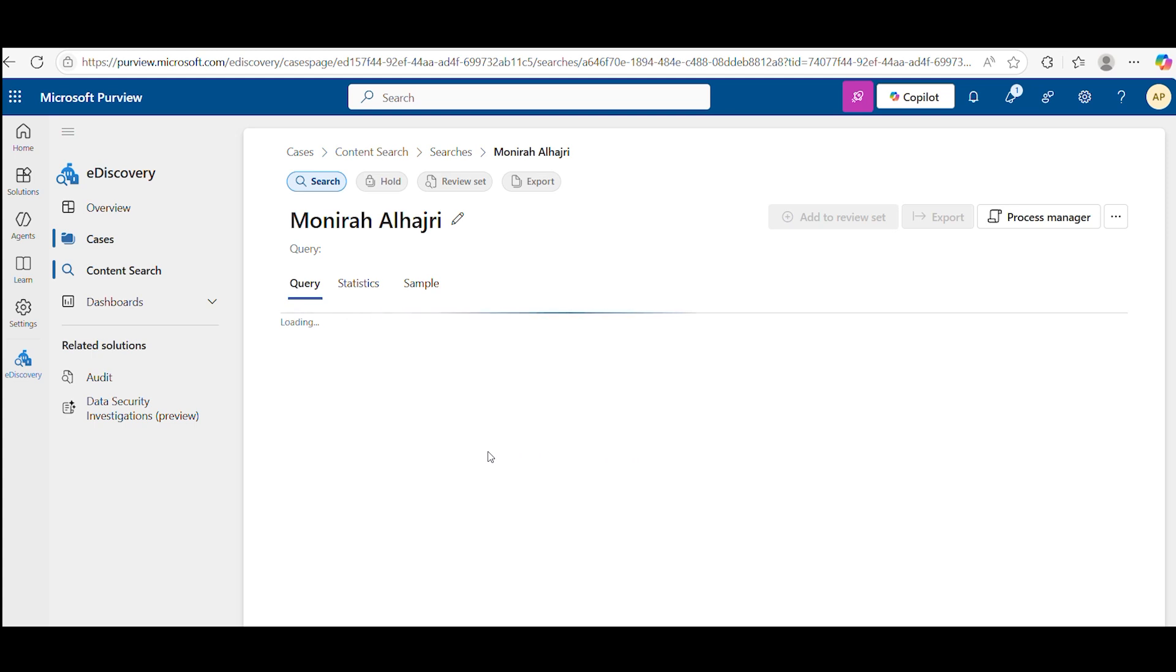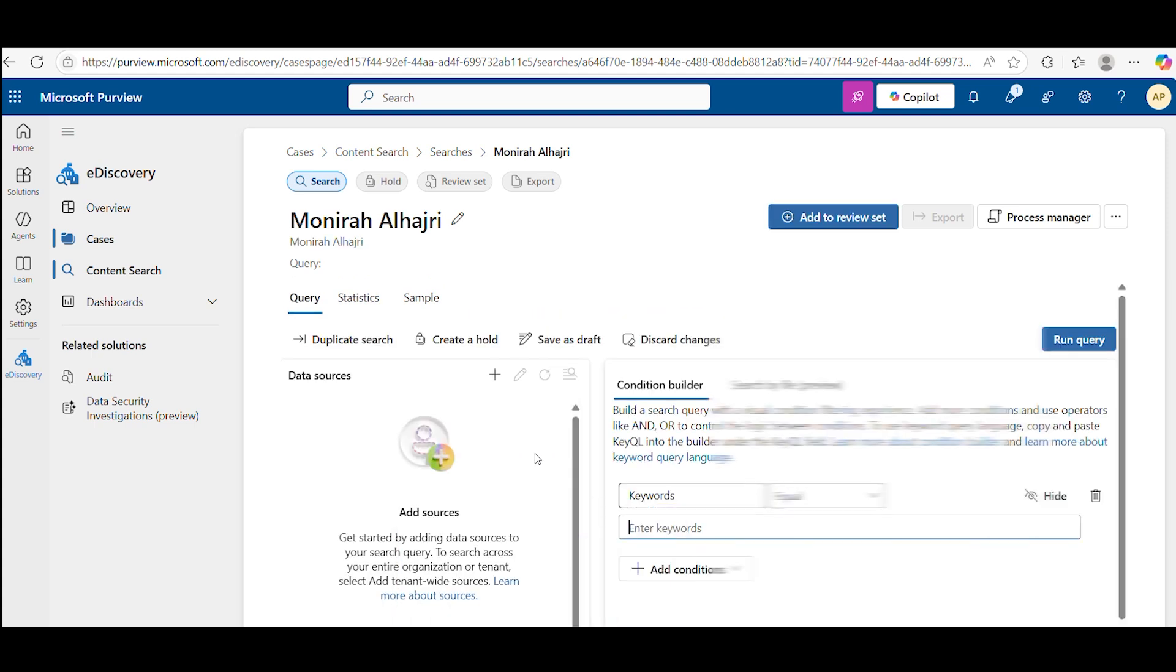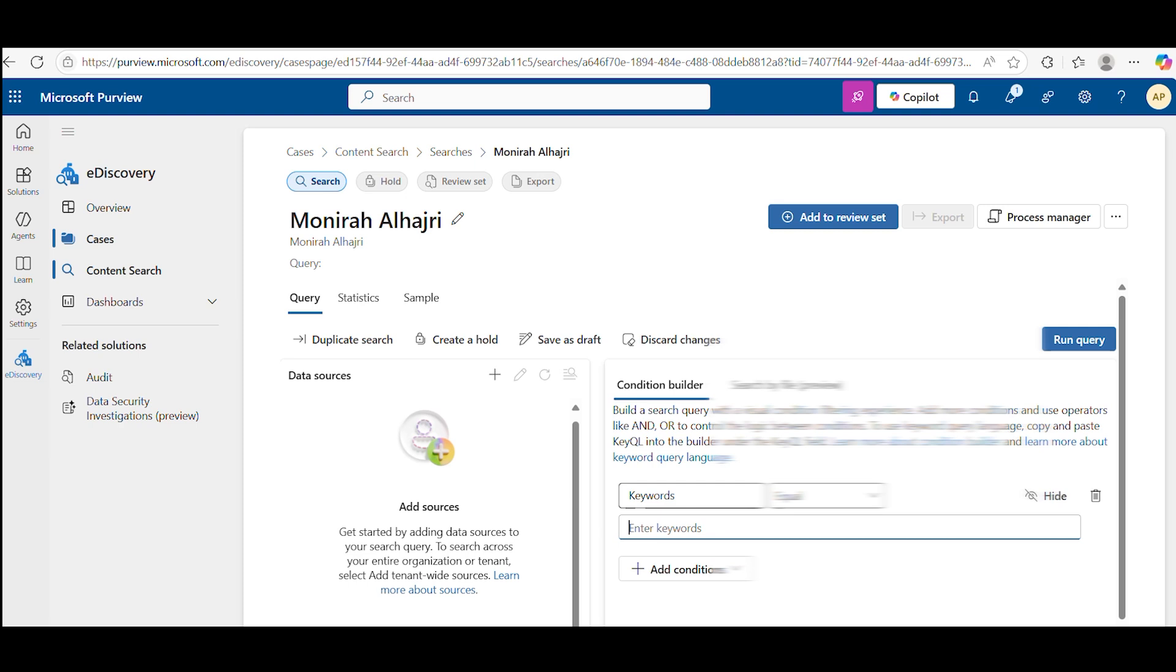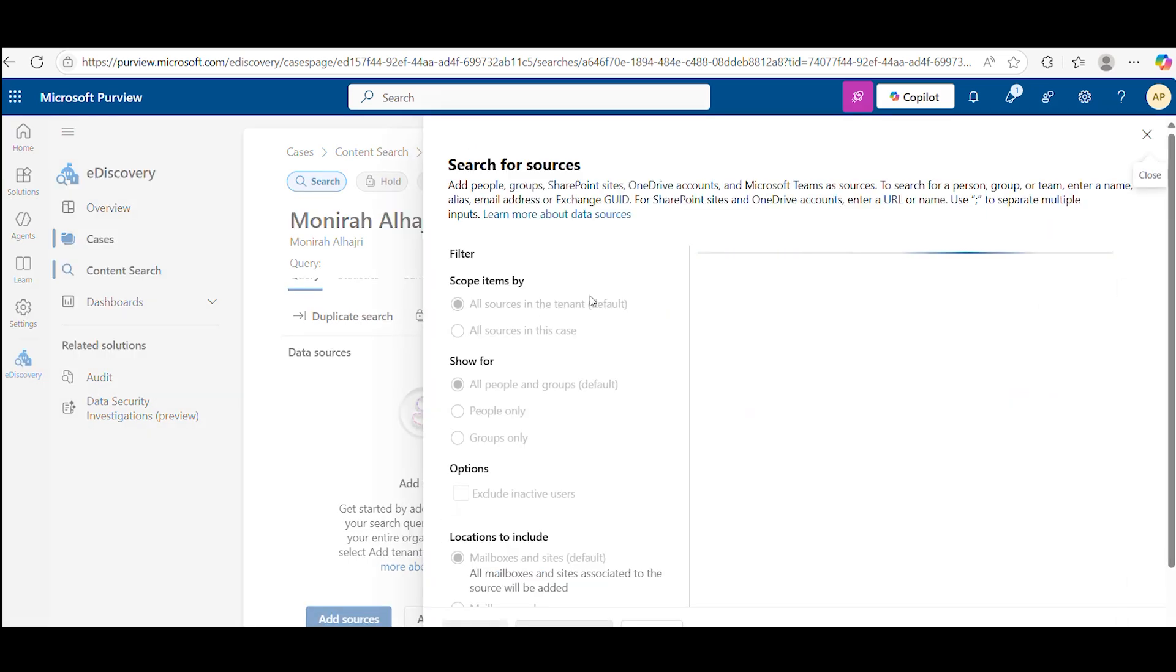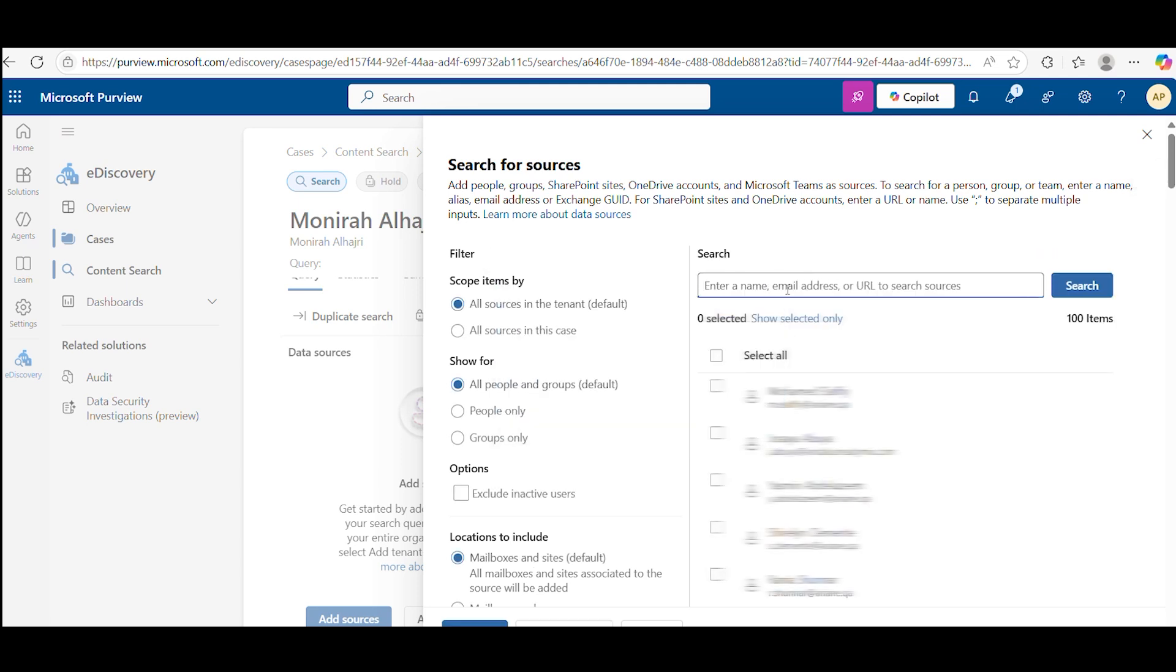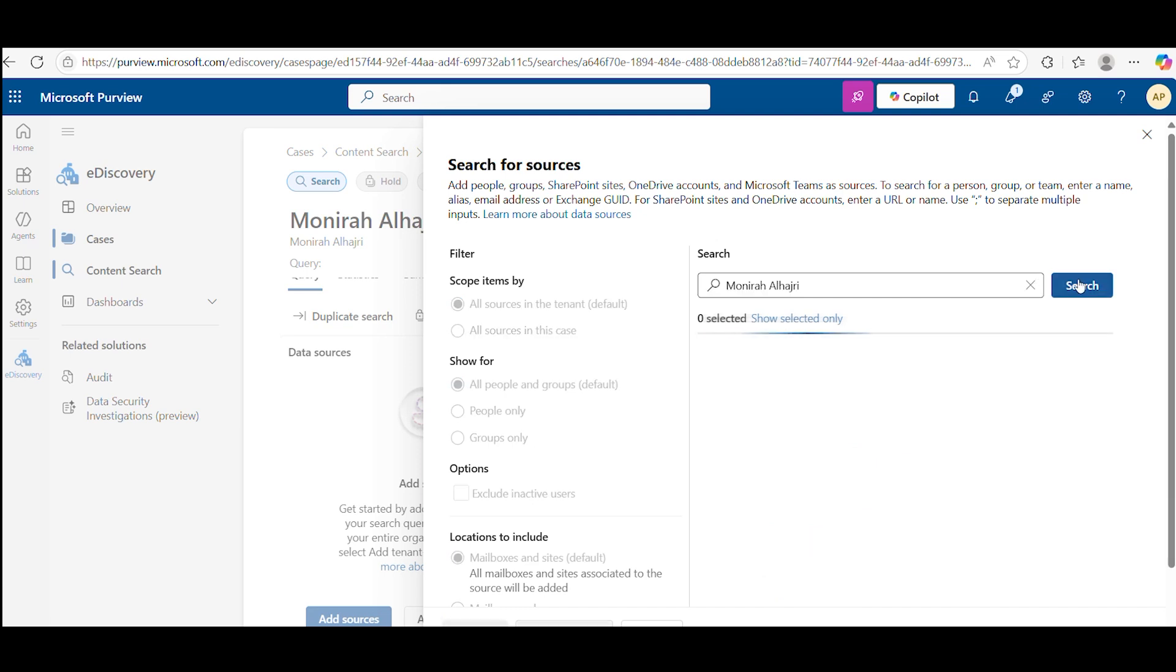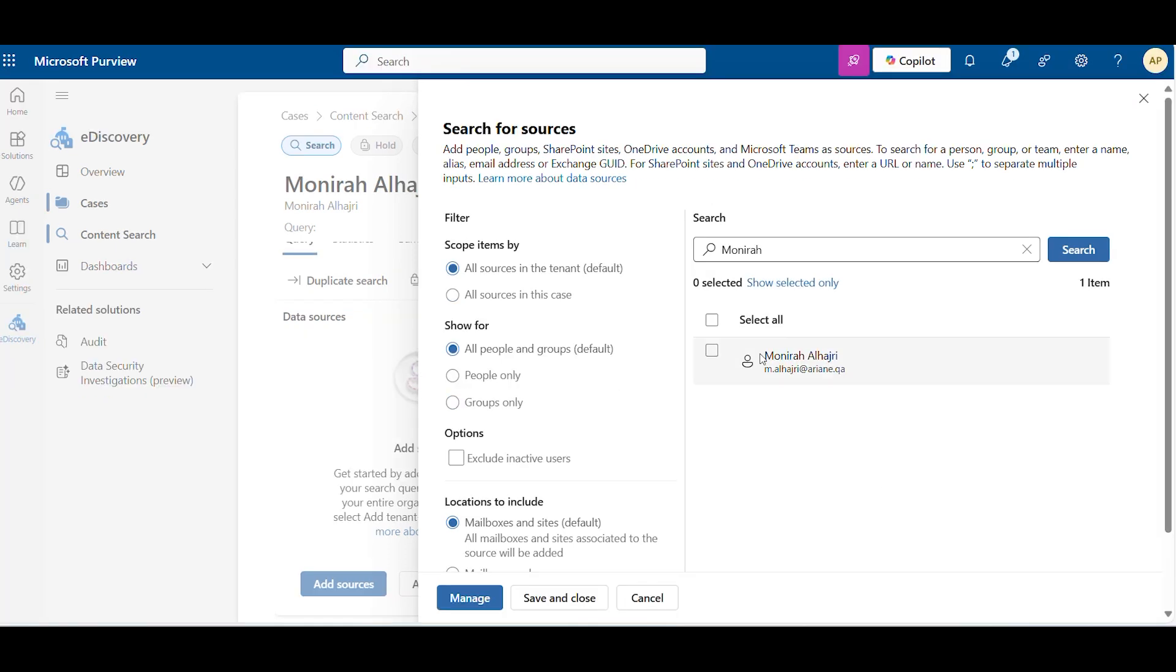Go down, you will see add source. Click add source, then search the same user name. Once you search the user name, you should see this user name and user mailbox. Just select that and save.